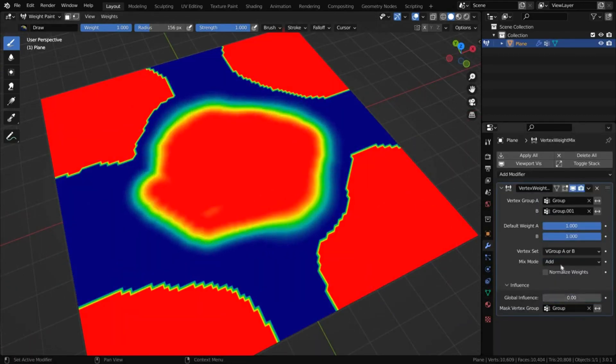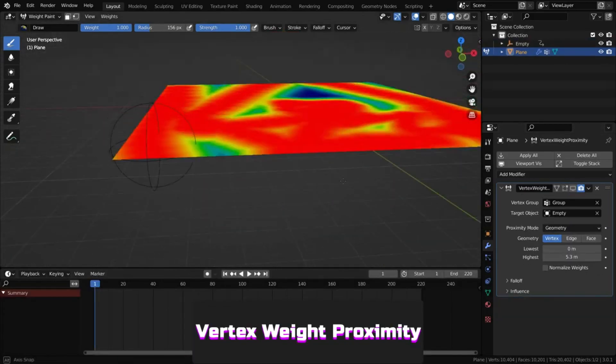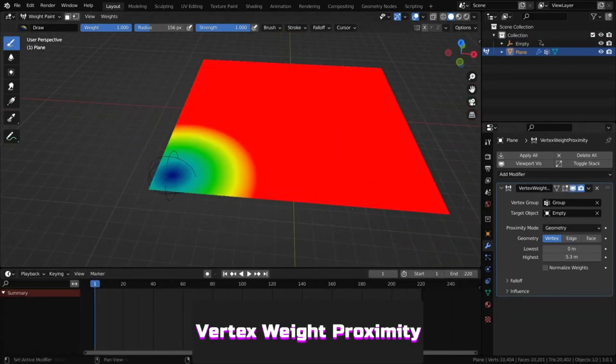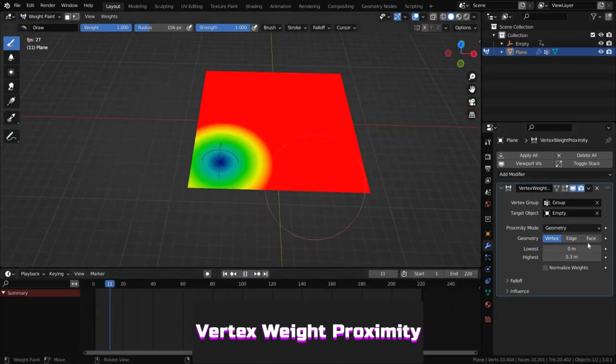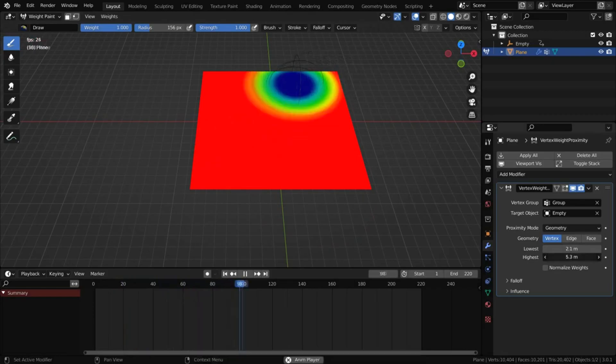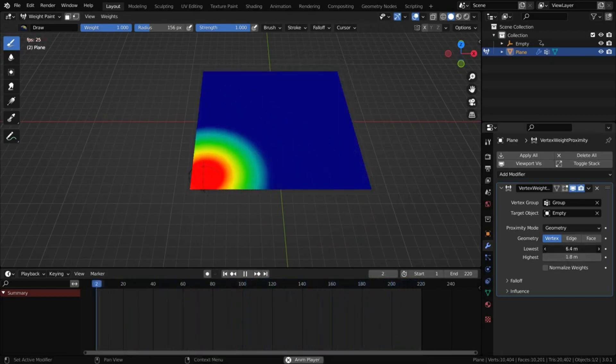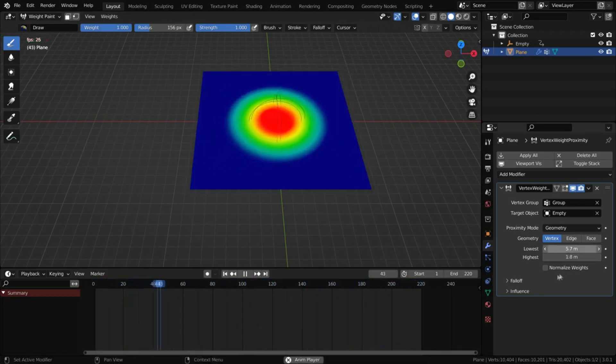The last modifier, Vertex Weight Proximity, lets you control weights using objects, which is very useful for creating animations requiring vertex groups.